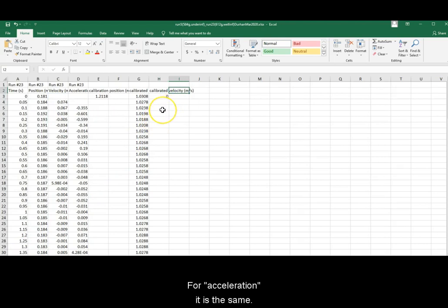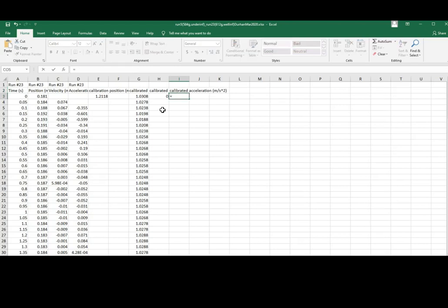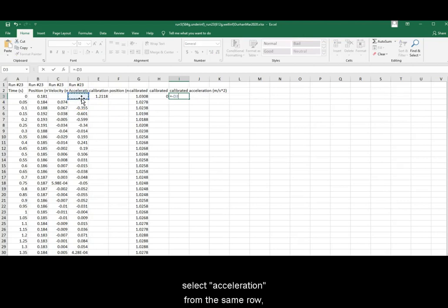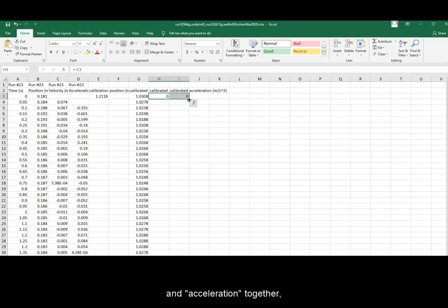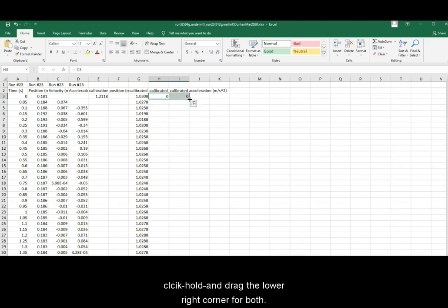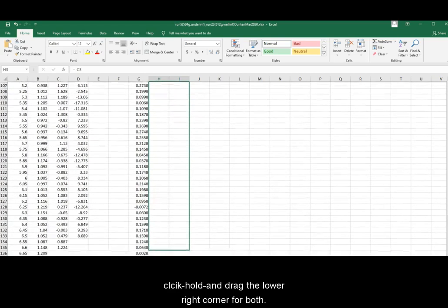For acceleration, it is the same. Equal sign, negative, select acceleration from the same row, press enter. Then select calibrated velocity and acceleration together. Click, hold, and drag the lower right corner for both.